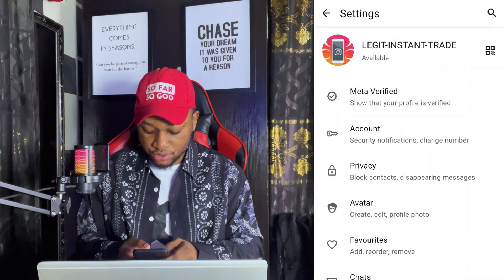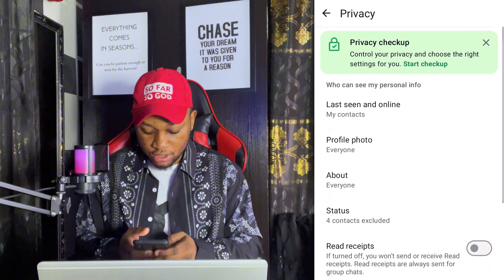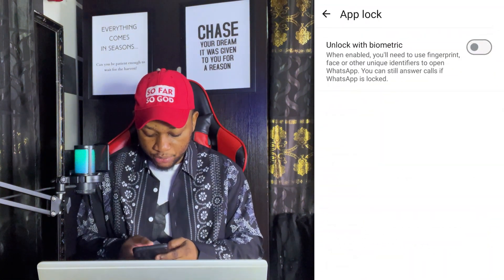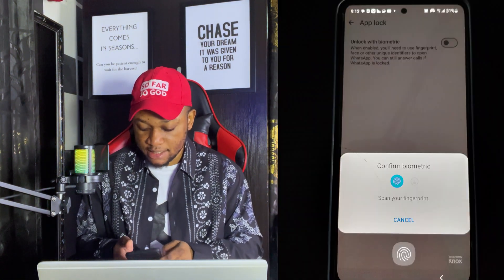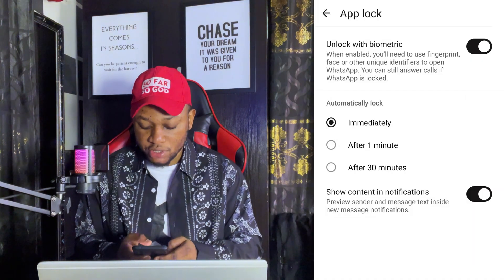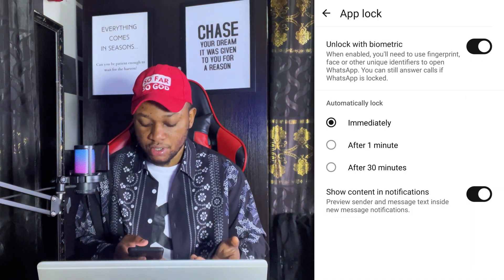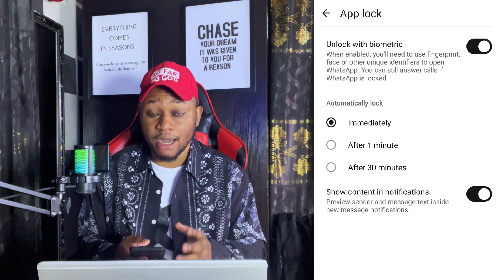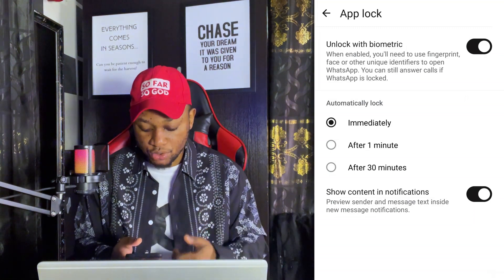The next thing you need to do is click on Privacy. Once you click on Privacy, scroll down and you are going to see App Lock. Enable your App Lock. Once you enable it, it's going to ask you for the duration — that has to do with how long it's going to take before the app locks whenever you exit the app.